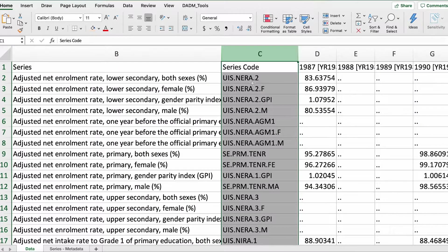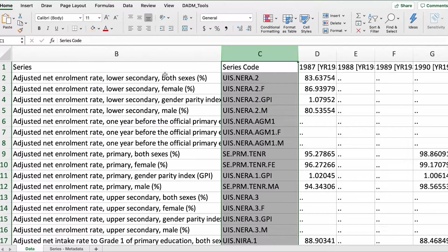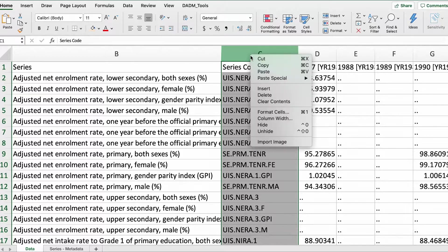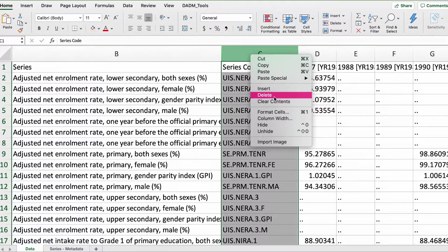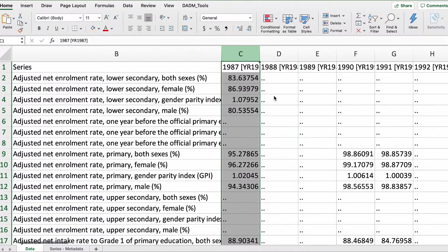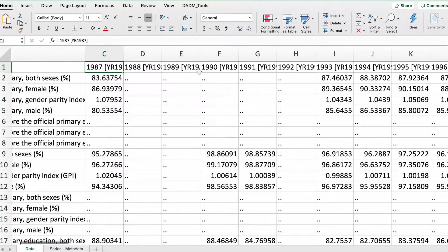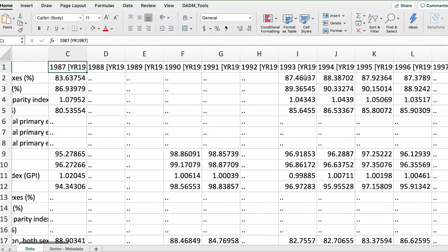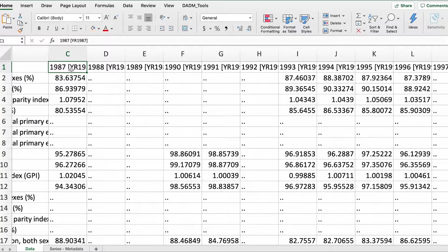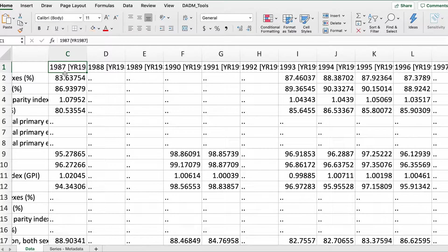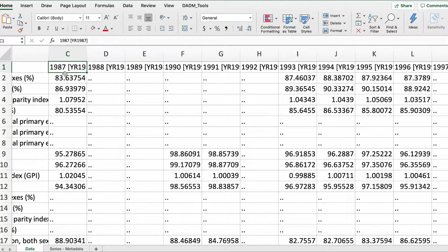The next column is series code. I'm going to decide to delete this column because I have column B with the actual topic names. Now, the rest of the row headers are basically the years, but the year is not cleaned. Here I have 1987 and then a parenthesis with the year 1987 repeated, so I'm going to first fix this.